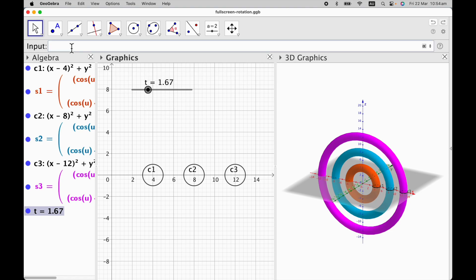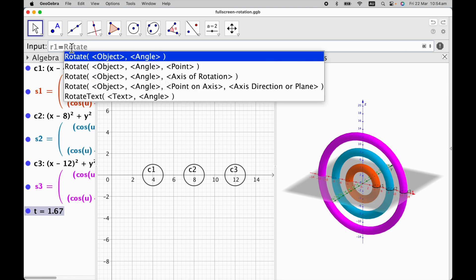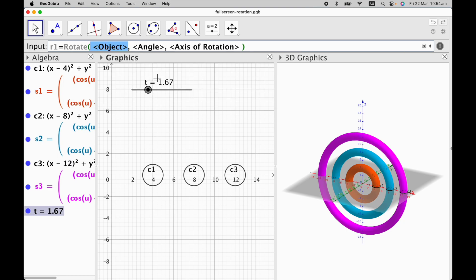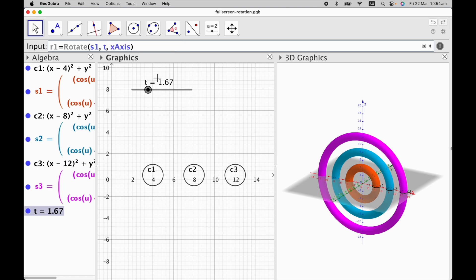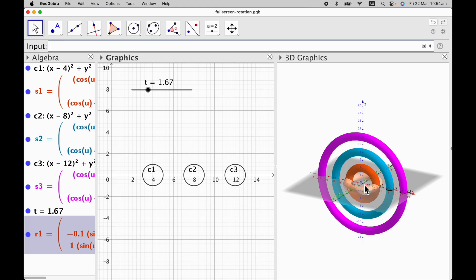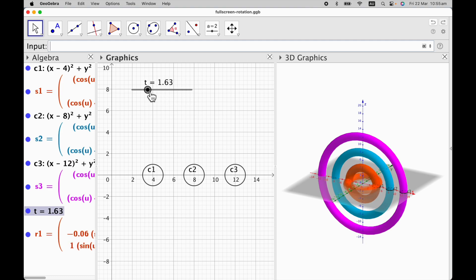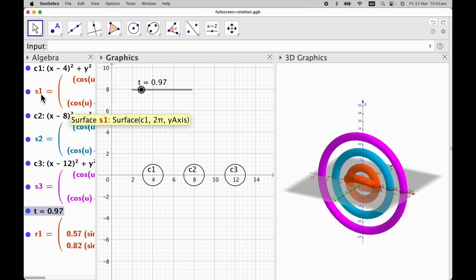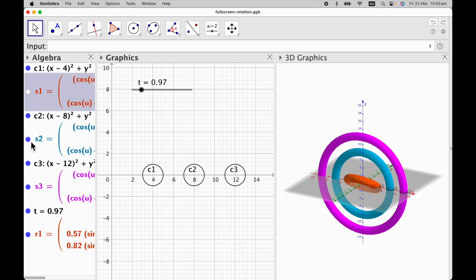Now I'm going to define a new surface that is going to be the rotation of the original three rings. I type R1 equal to rotate, and I choose the option: object, angle, axis of rotation. The object is S1, the angle is T, and the axis of rotation is the x-axis. You can see it's already rotated by a given number. If I drag my slider you can see how it's rotating. I'm going to hide S1, S2, and S3 so you can appreciate the rotations better.